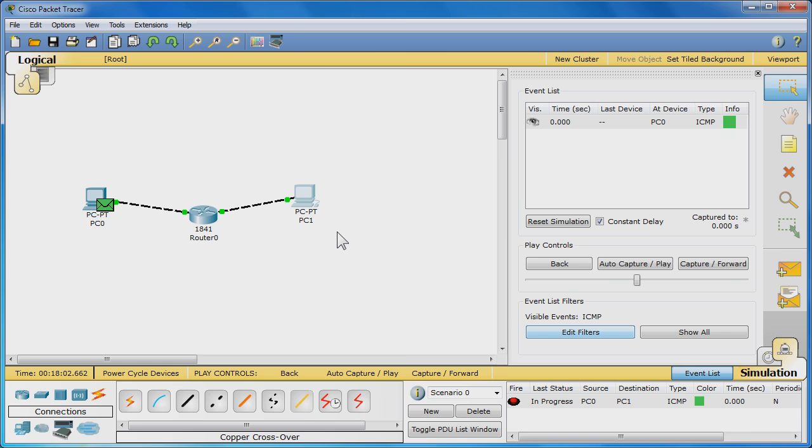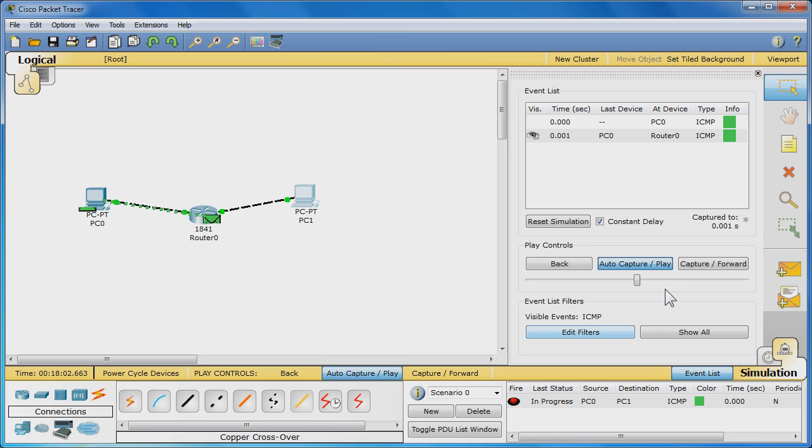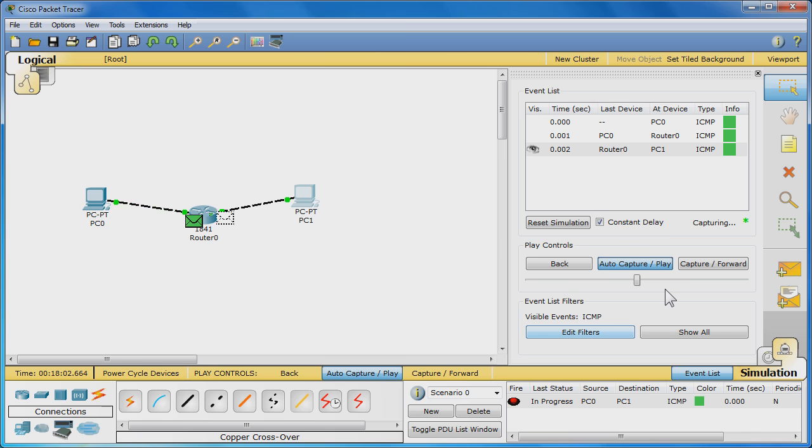An envelope with a randomly assigned color will appear at PC 0. In this case, it's green. Click Auto Capture/Play to begin the ping simulation. Observe as the PDU travels to router 0 and then to PC 1 and then back.